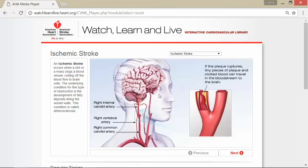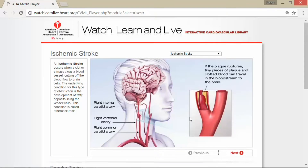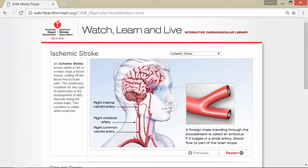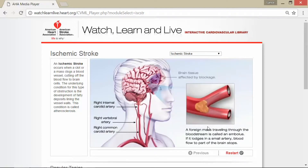That's definitely not good — we want the brain to receive clean blood, not pieces of plaque that have broken off. That foreign piece or mass traveling through the bloodstream is called an embolus, and if it lodges in a small artery, blood flow to part of the brain stops. It's kind of like hitting a fork in the road, and you can see the part of the brain tissue affected by the blockage starting to die off.